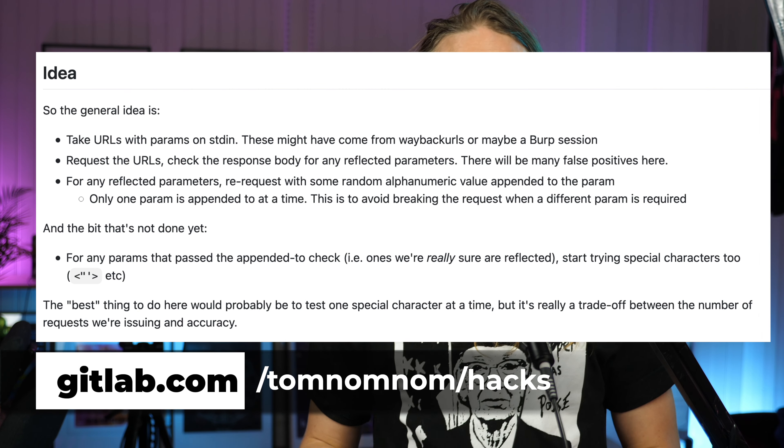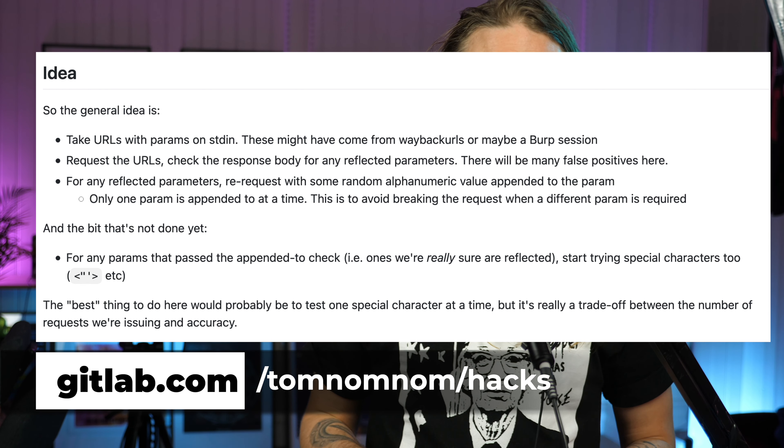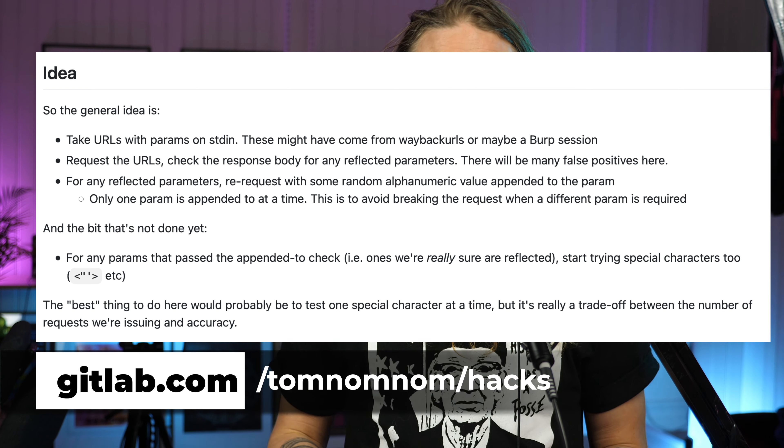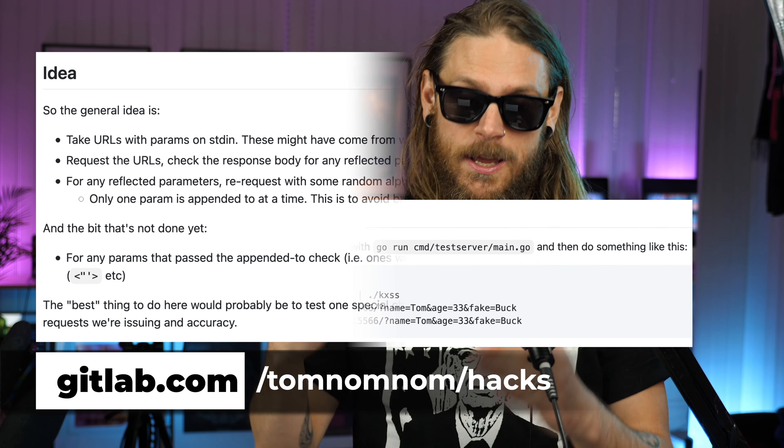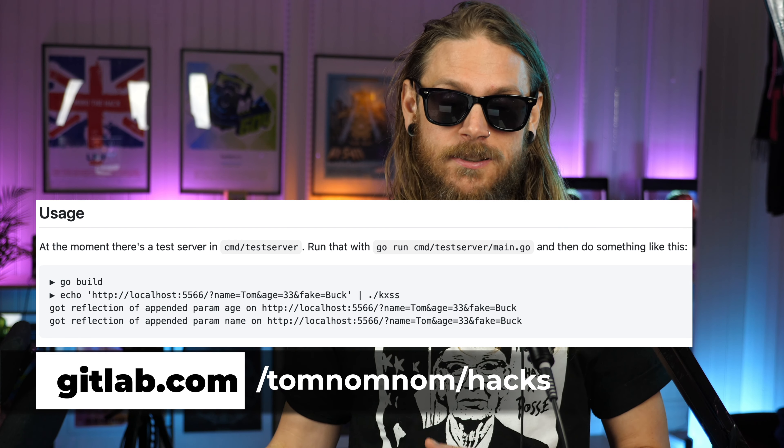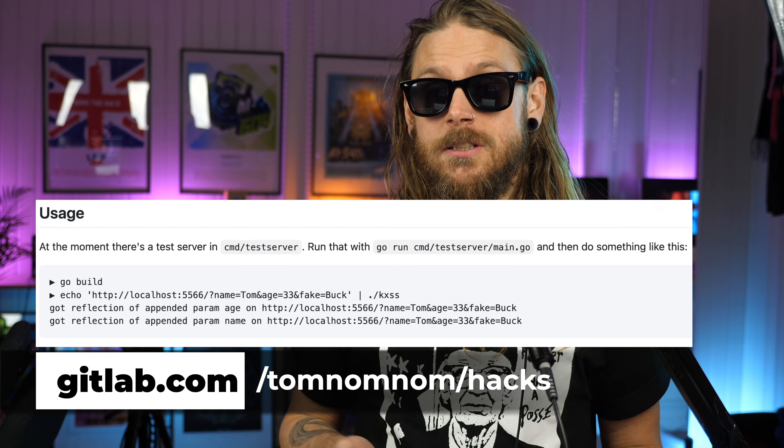Definitely give that a try and clean out your private list a bit. Maybe you've been thinking about creating a script that takes all the parameters from Gau, Hackcrawler, or Wayback URLs to see if those are vulnerable to XSS attacks. You don't really have to, because Tom Nom-Nom has already created one called KXSS. You can send all that parameter information over to KXSS to see if it's reflecting, and you'll get a list of the ones that are potentially vulnerable to XSS.